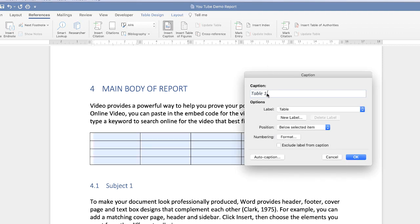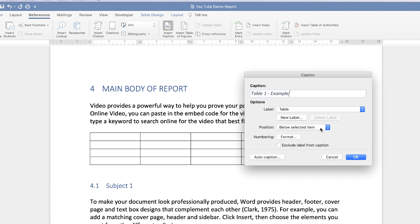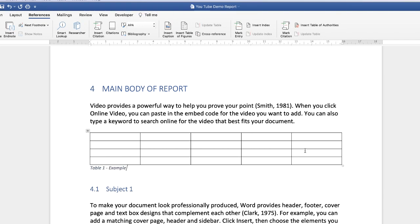When you get to Insert Caption you're given options here — you can change this if you want, but I'm just going to add an example to it. You've also got the options of selecting whether this is a table, a figure, or an equation. I want the label to go below the table, but you can select above if you wish, and then I'm just going to click OK — and as you can see my label appears here.